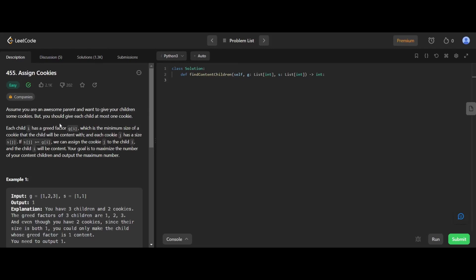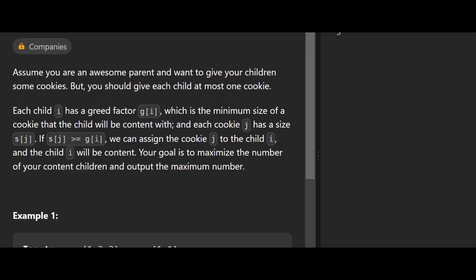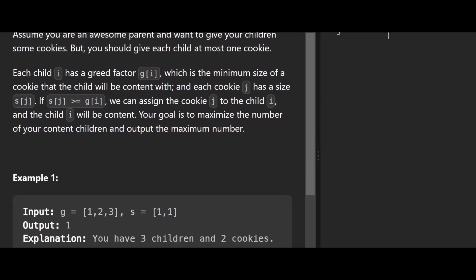Hey everyone, welcome back to the channel. Today we're going to be solving a problem on LeetCode. The question is 'Assign Cookies.' The question says: assume you're an awesome parent and want to give your children some cookies, but you should give each child at most one cookie. Each child i has a greed factor g[i], which is the minimum size of a cookie that the child will be content with. A cookie j has a size s[j]. If s[j] is greater than or equal to g[i], you can assign cookie j to child i and the child will be content. Your goal is to maximize the number of content children.